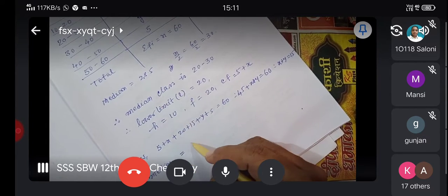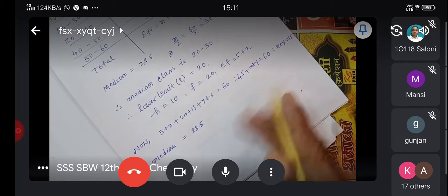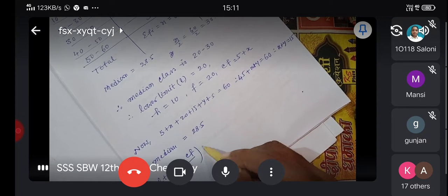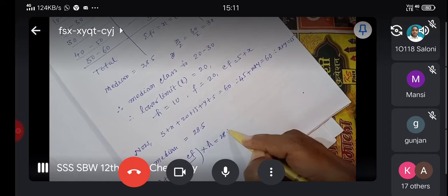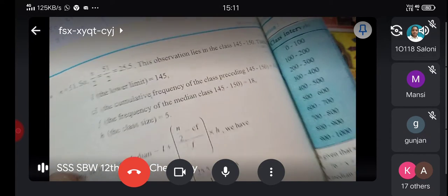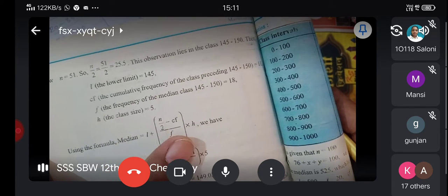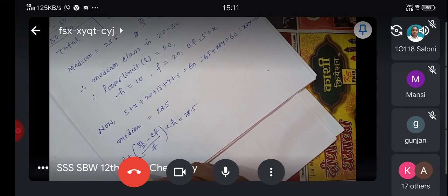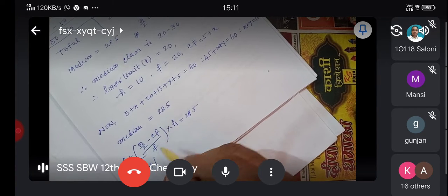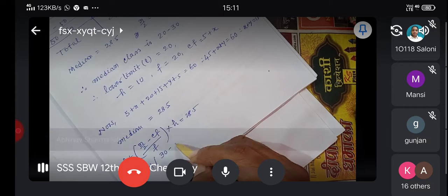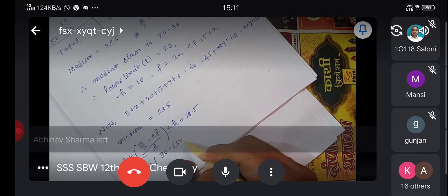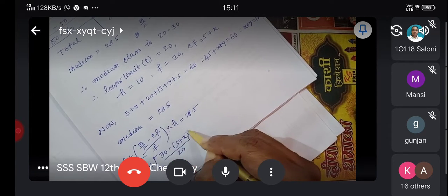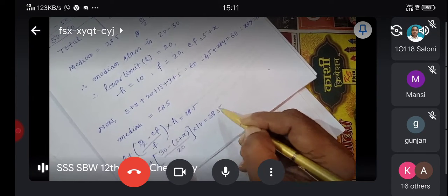Median equals 28.5. The median formula is: Median = L plus (n/2 minus cf) upon f, multiplied by h. Substituting: L = 20, n/2 = 30, cf = 5 plus x, f = 20, h = 10. So: 28.5 = 20 plus (30 minus 5 minus x) upon 20, multiplied by 10.